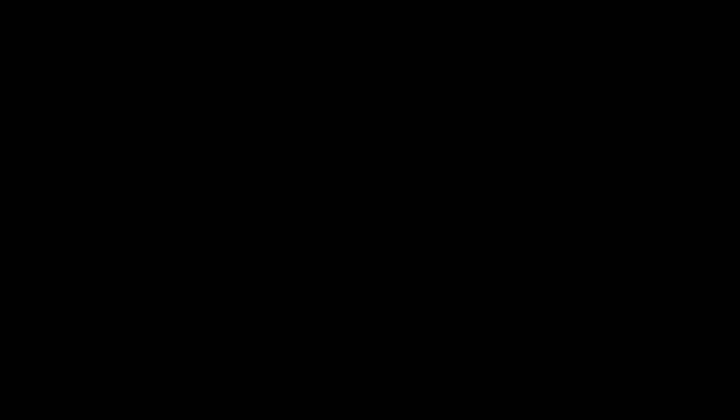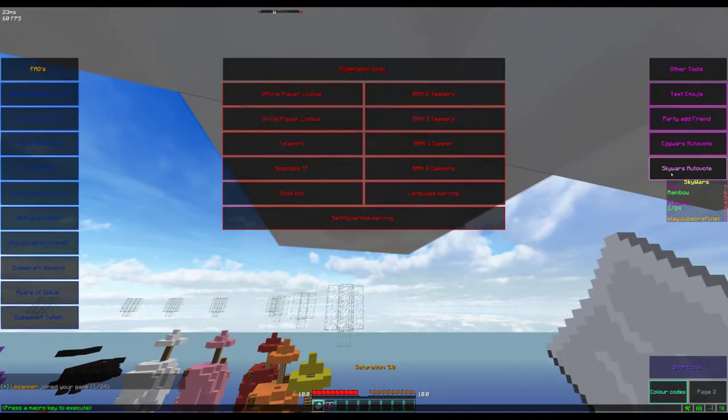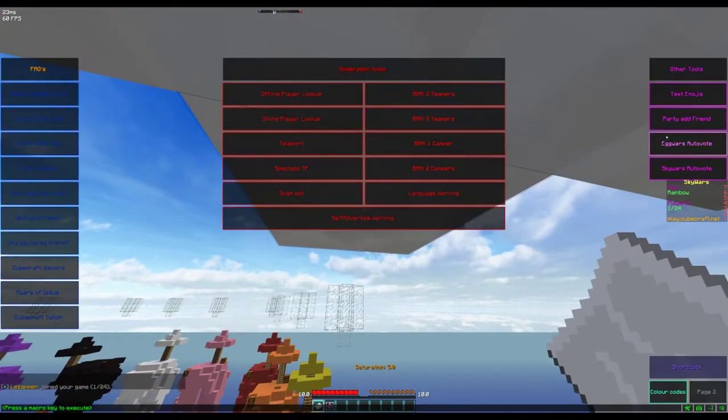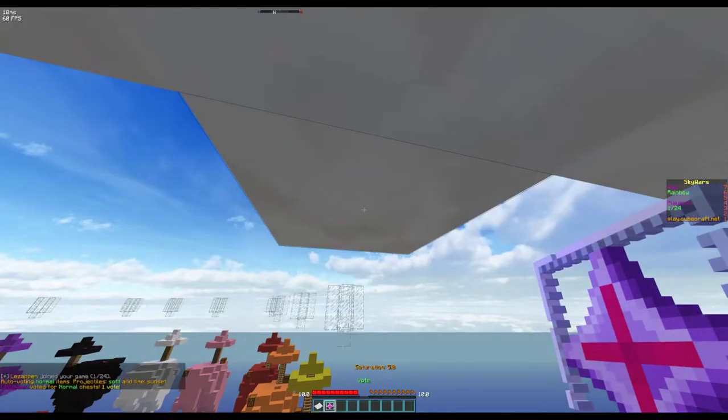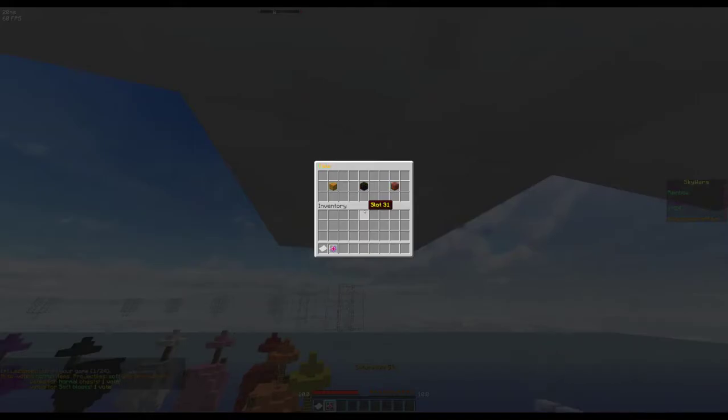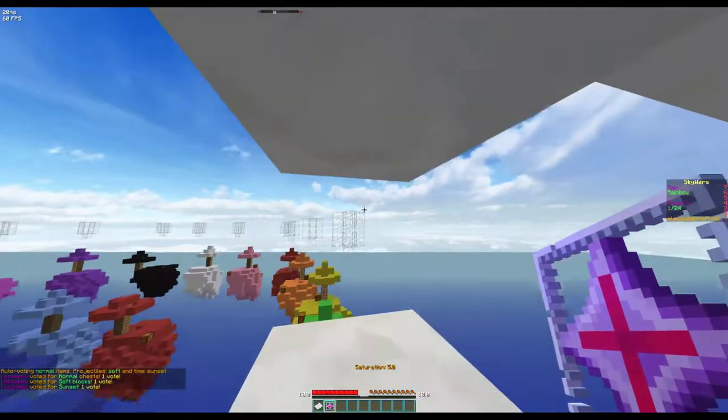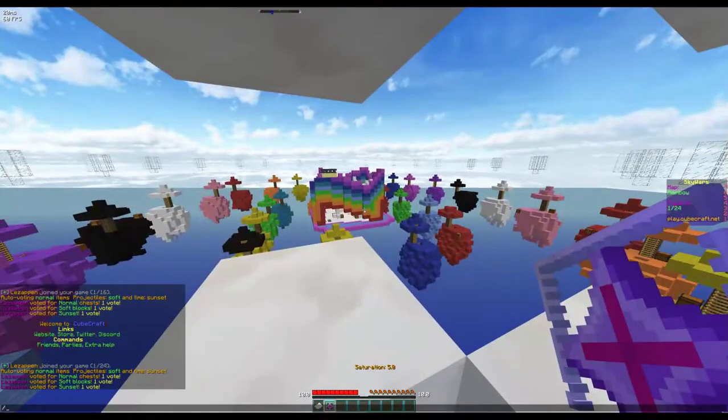So if I was to join Rainbow, I binded them to Egg Wars autovote and Sky Wars autovote. So if I do Sky Wars autovote: normal chests, soft blocks, and sunset. I'm not doing anything.